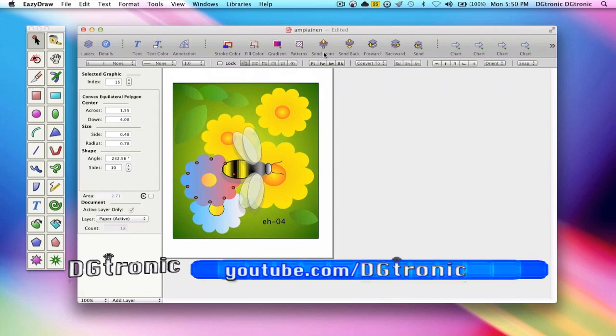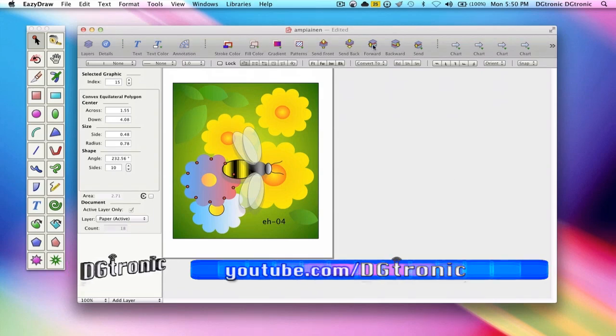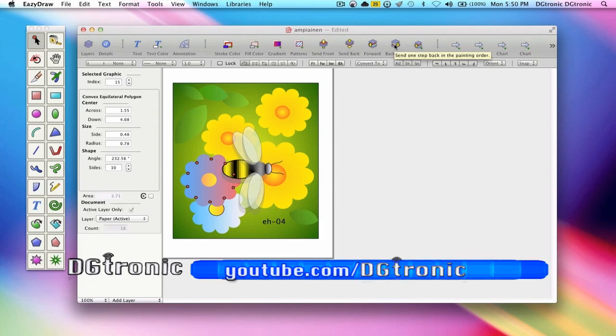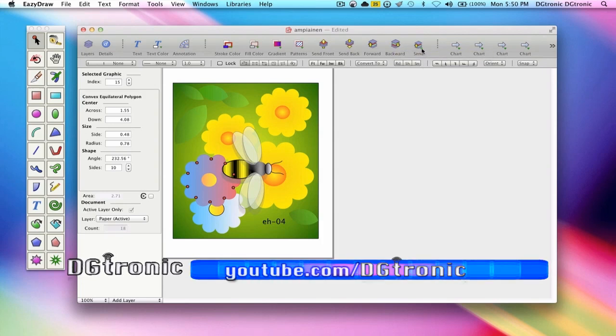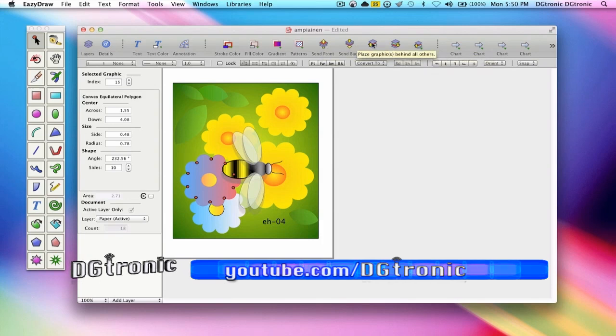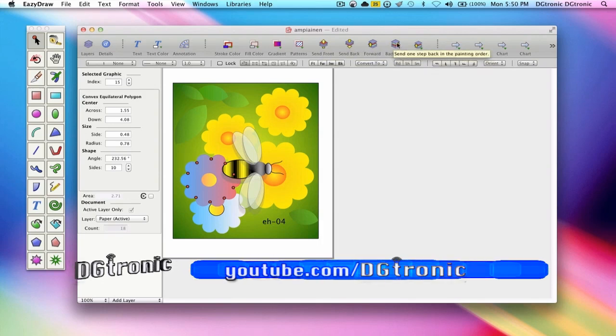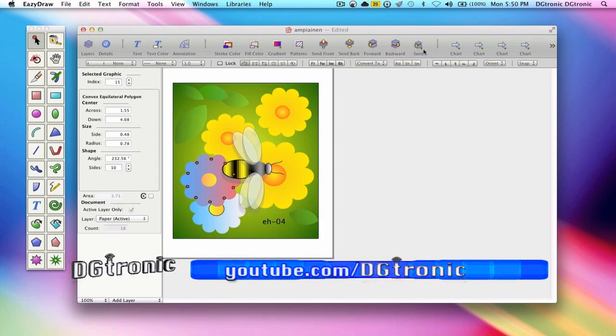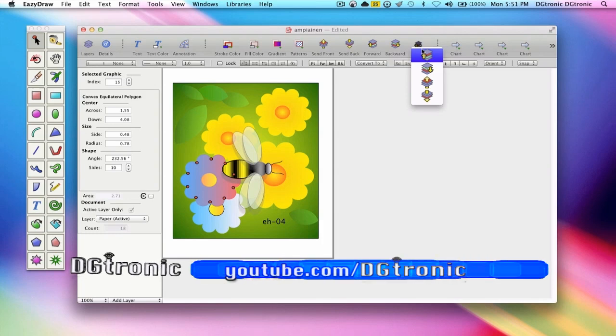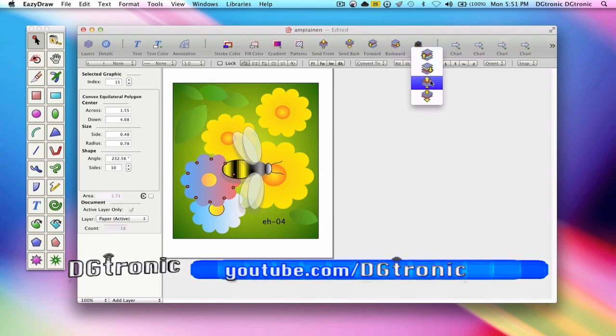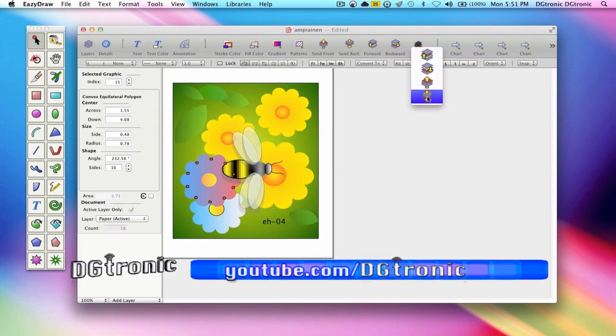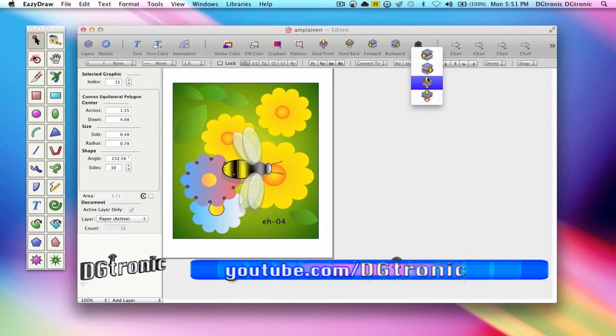Now you have the send front, send back, forward and backward buttons. But you also have the send menu button right here, which basically does all of these. And all you have to do to access them is a really quick click, and you can access all the four functions right from the send menu button.